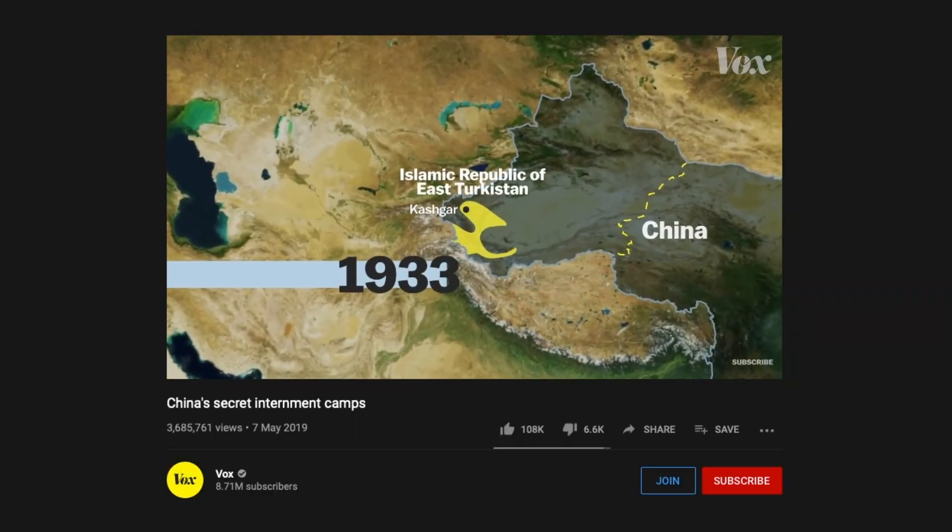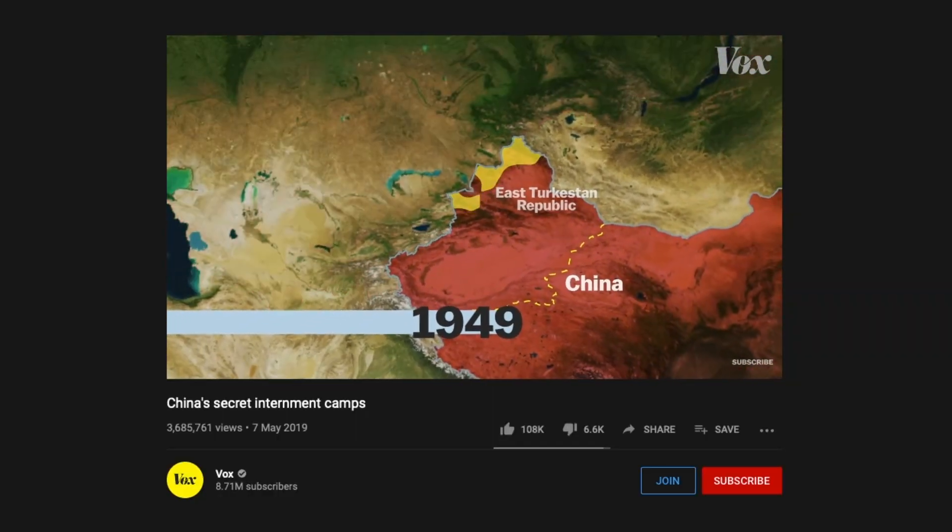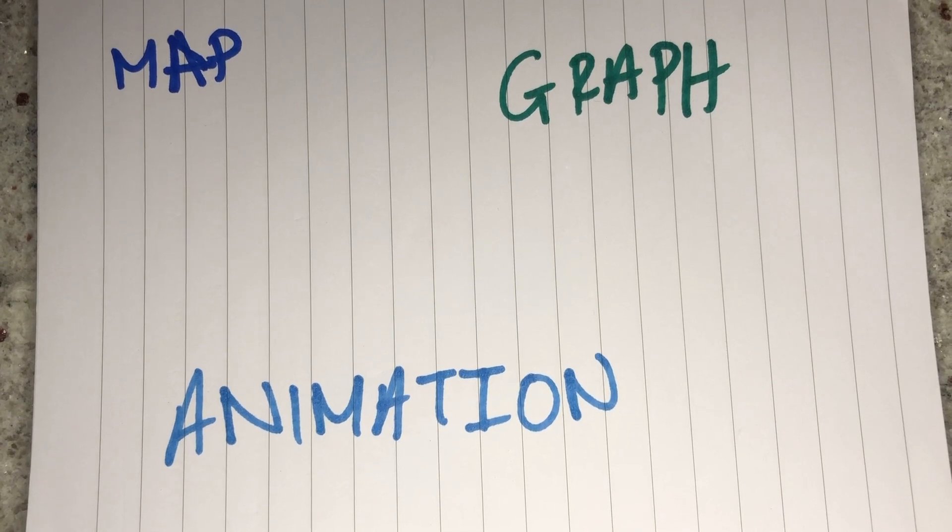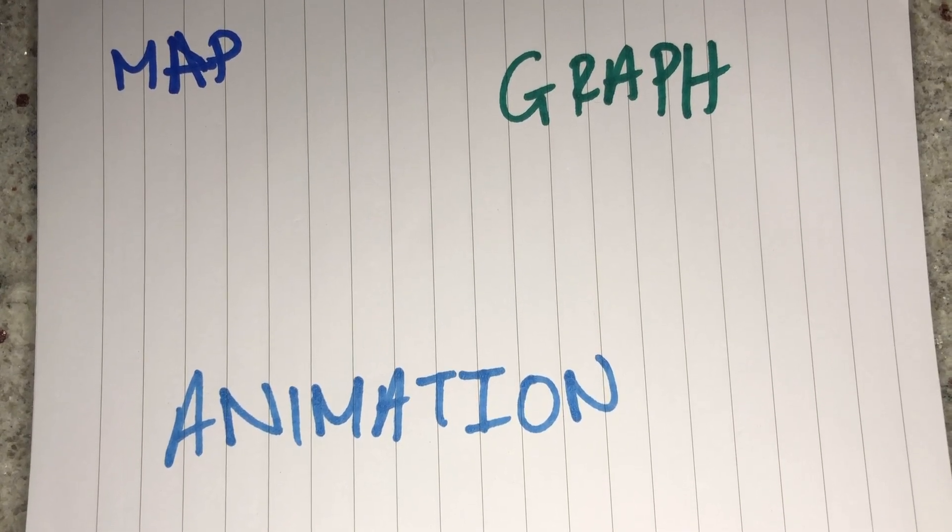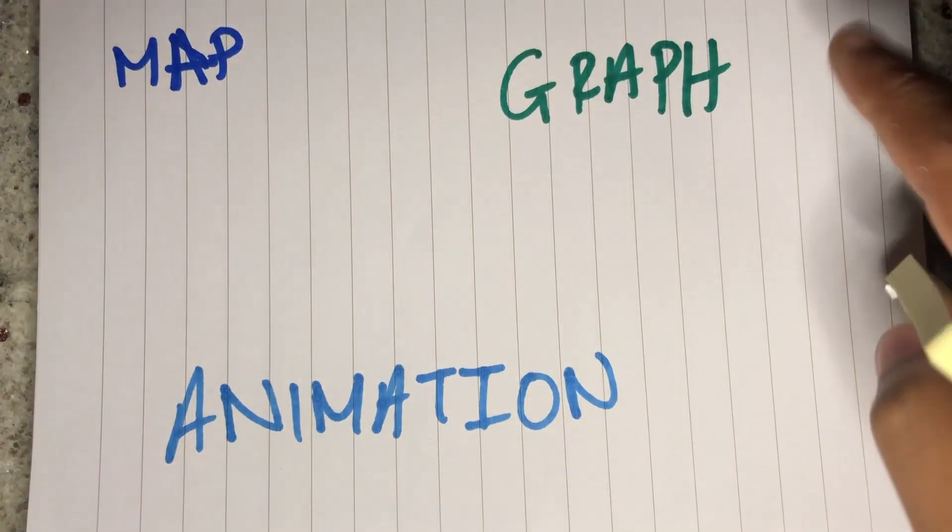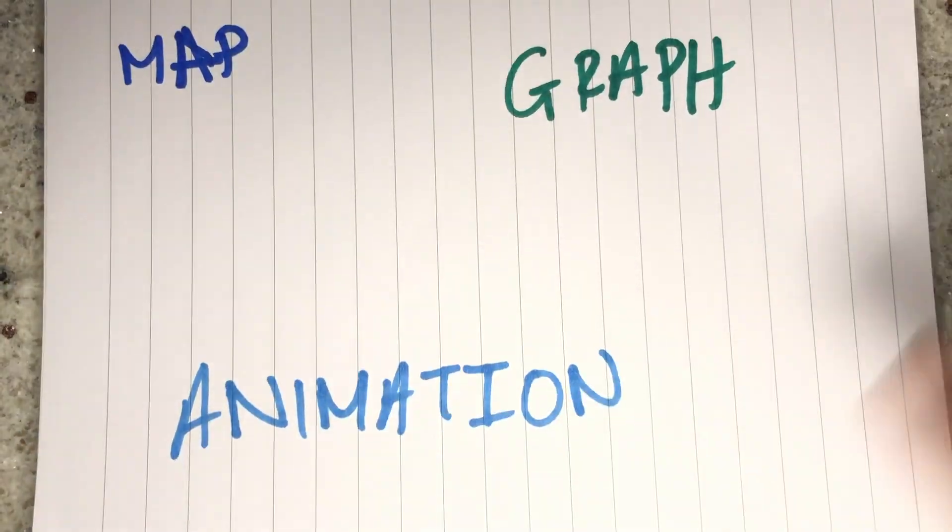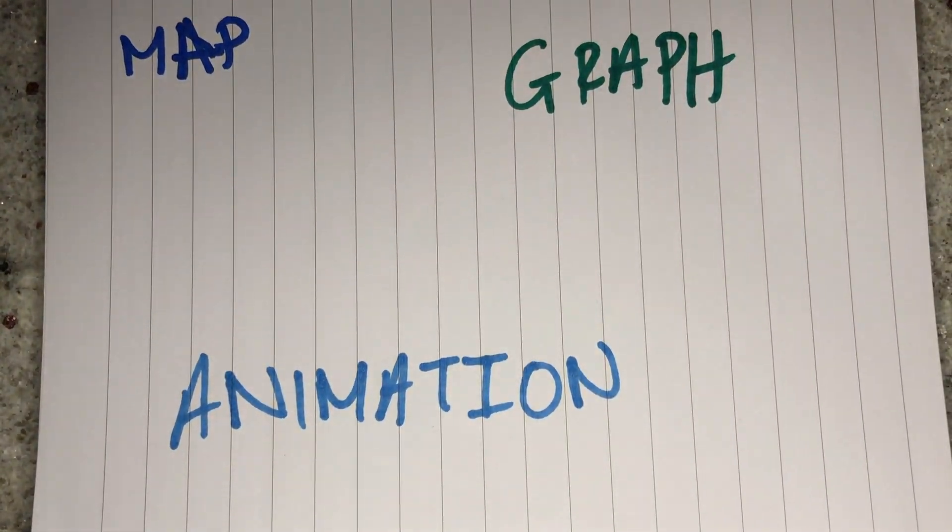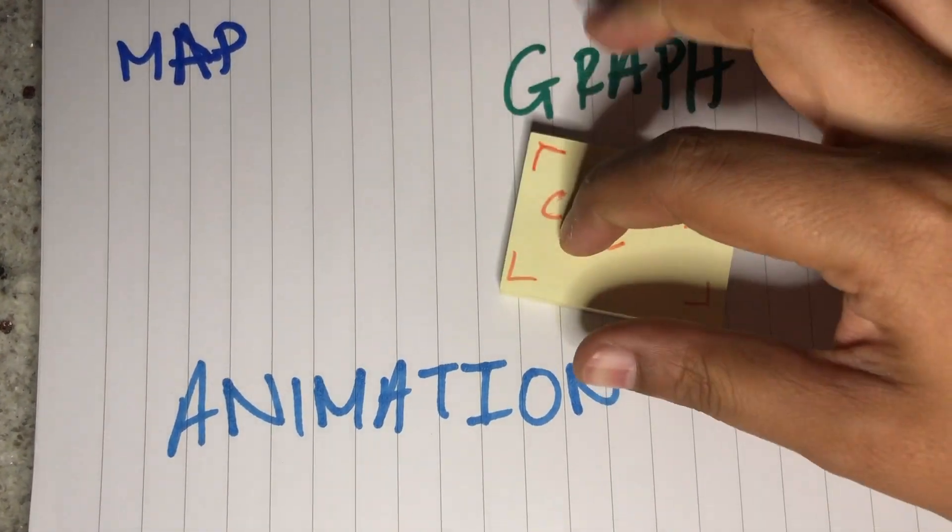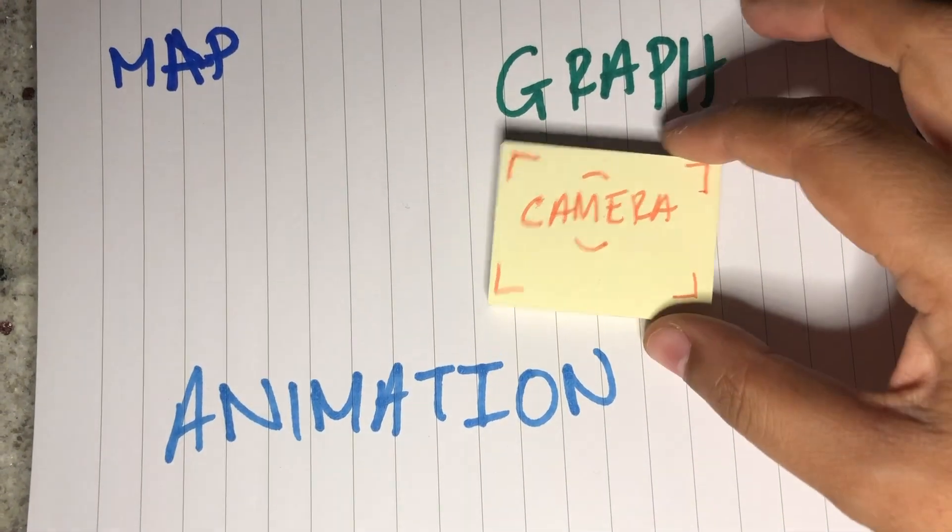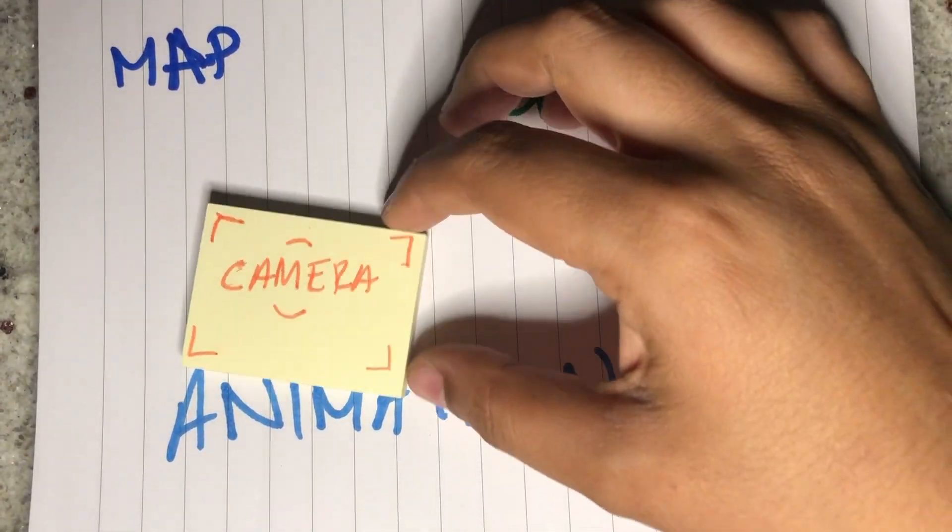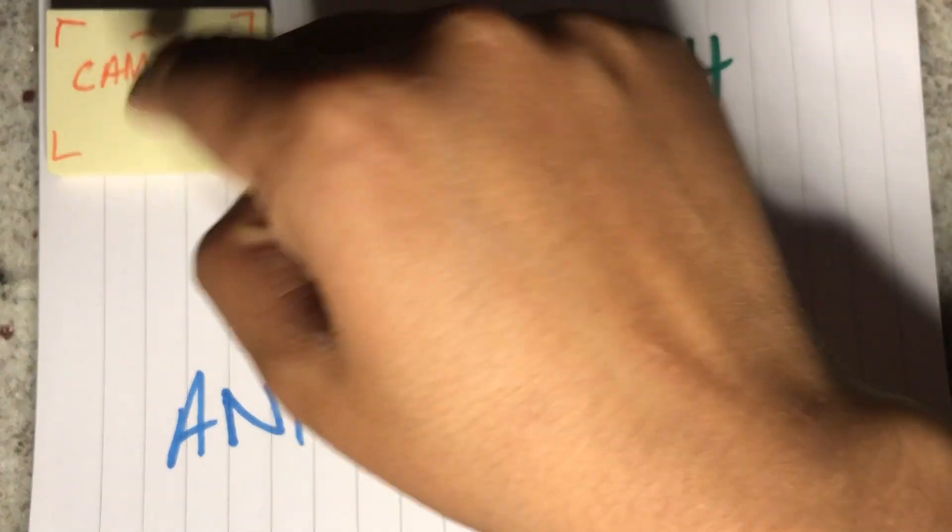This week I'm going to break down this camera move in After Effects. Essentially you have your image or your map, your graph, your animation on one sort of area like a studio space, and then you have your 3D space camera.